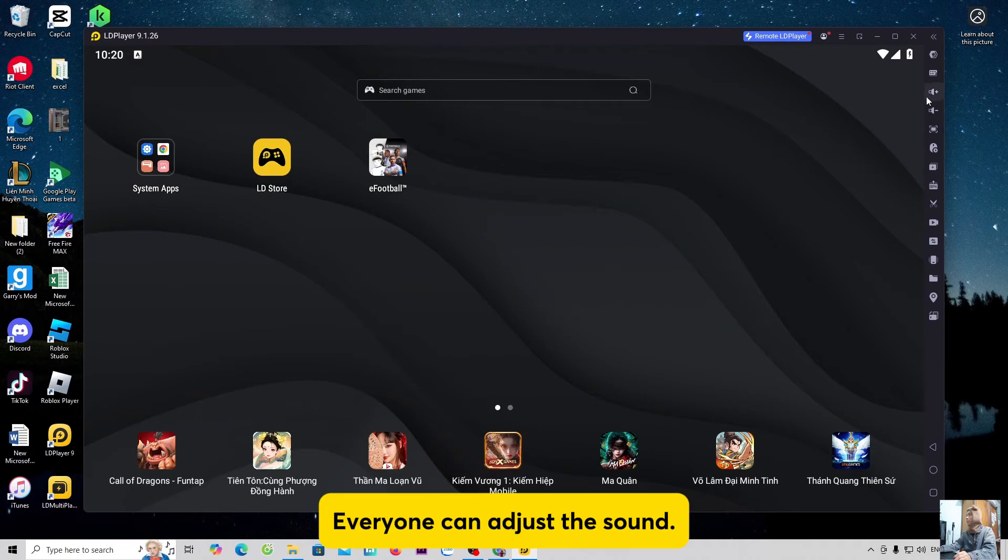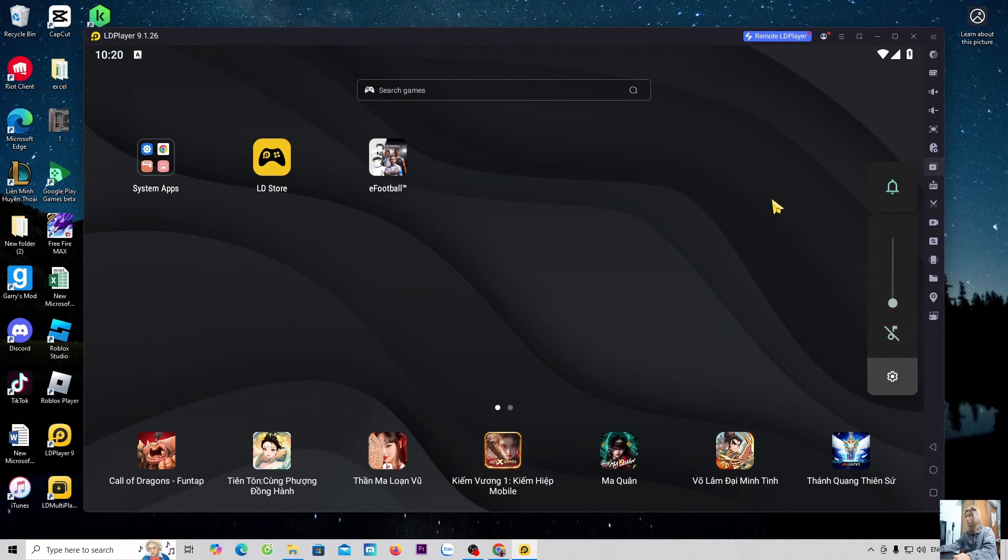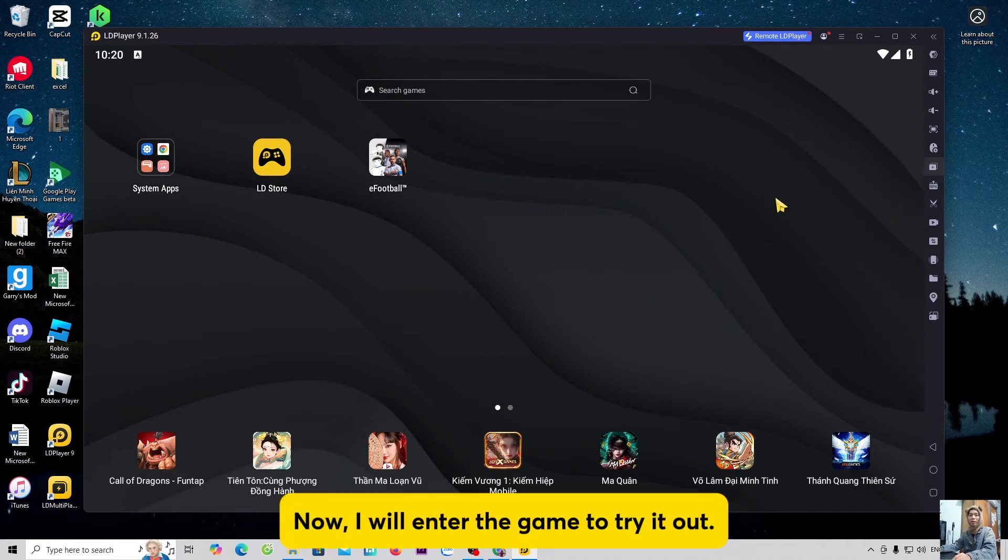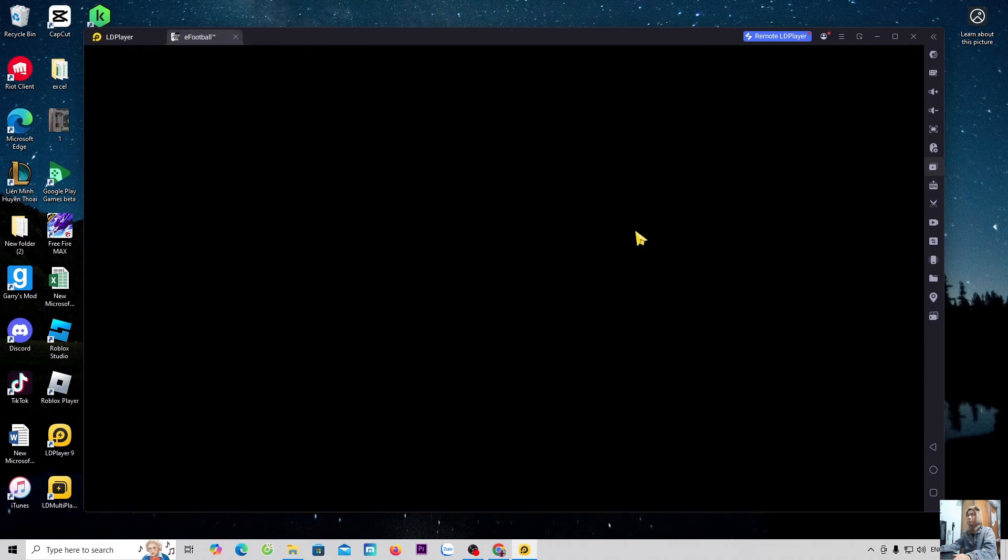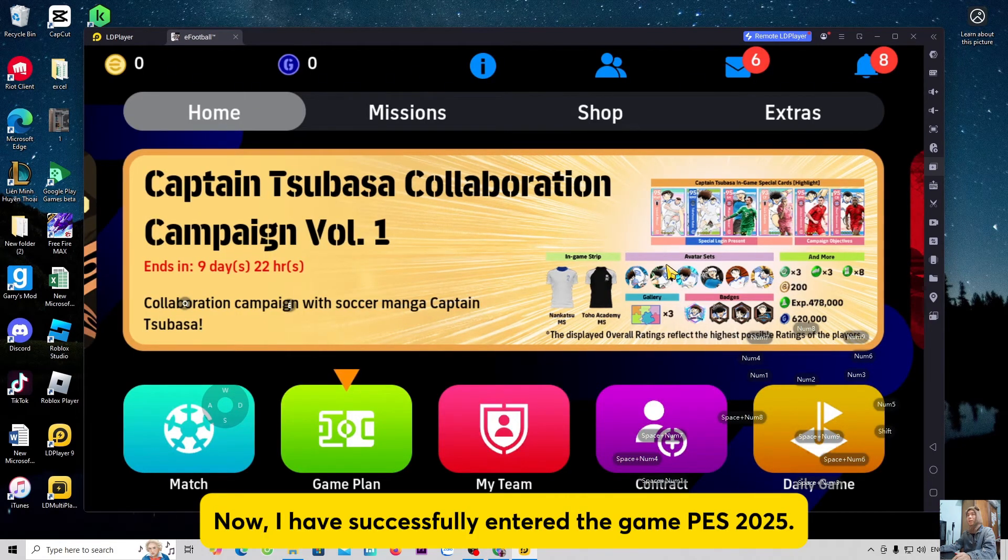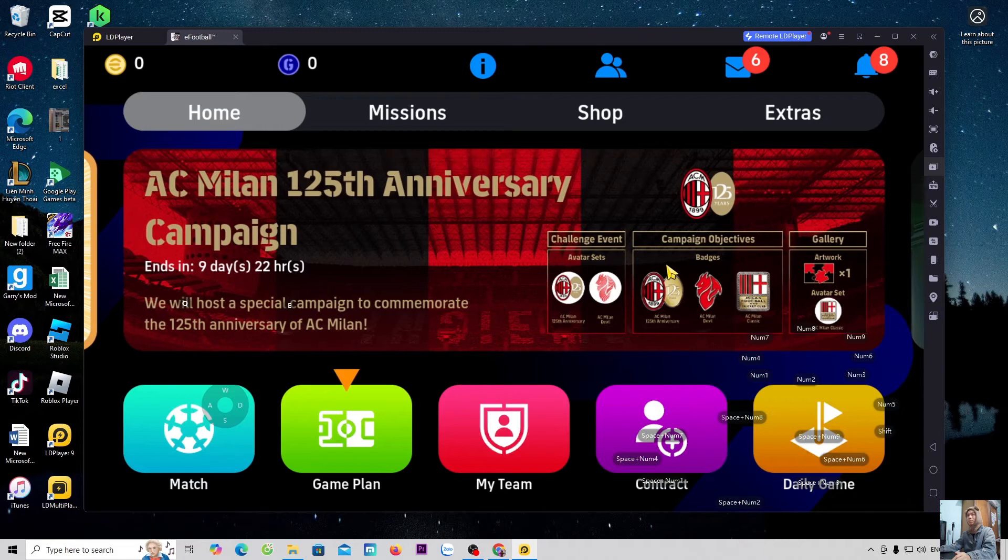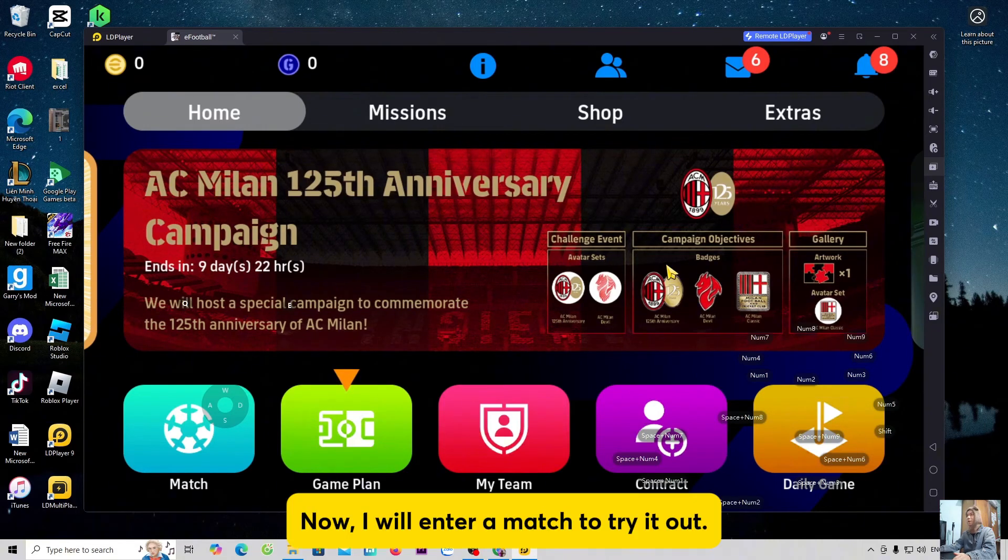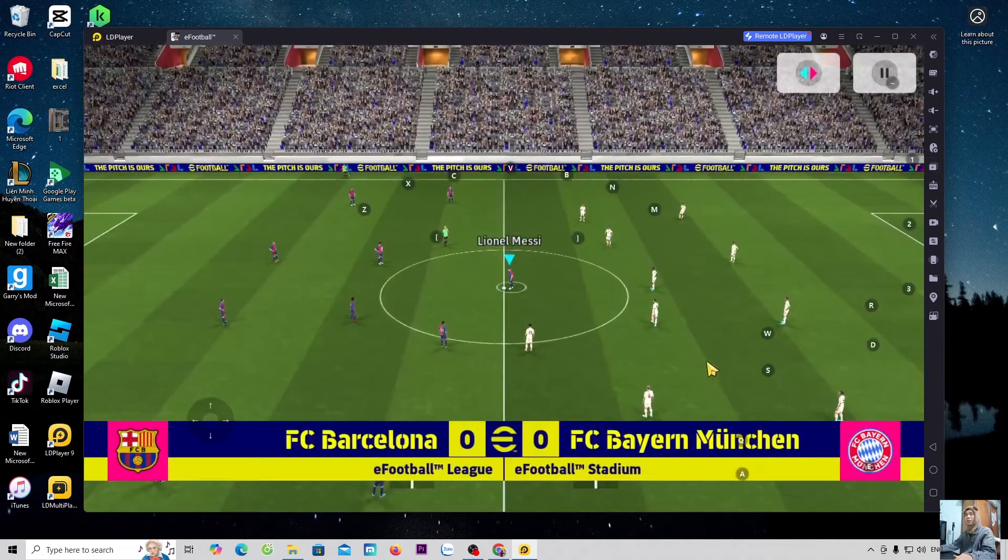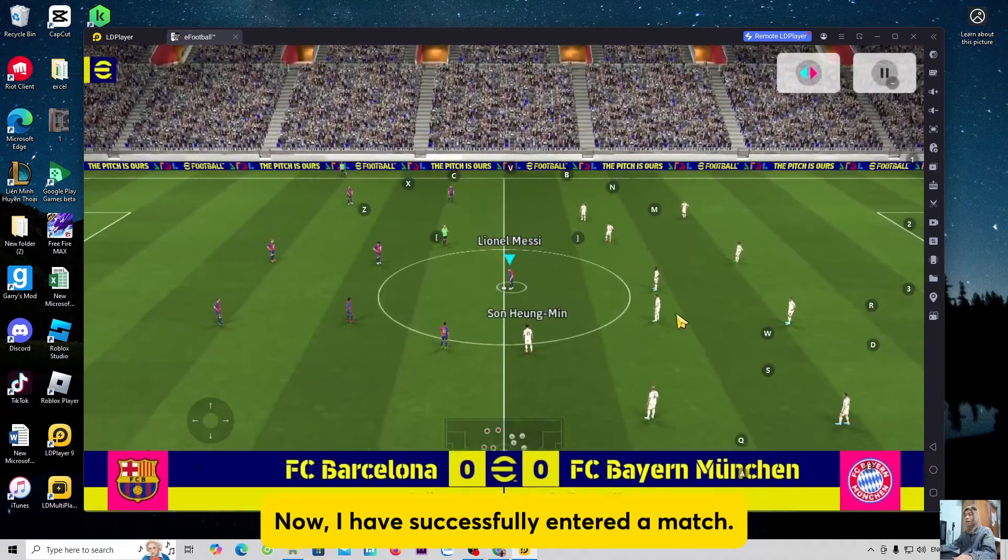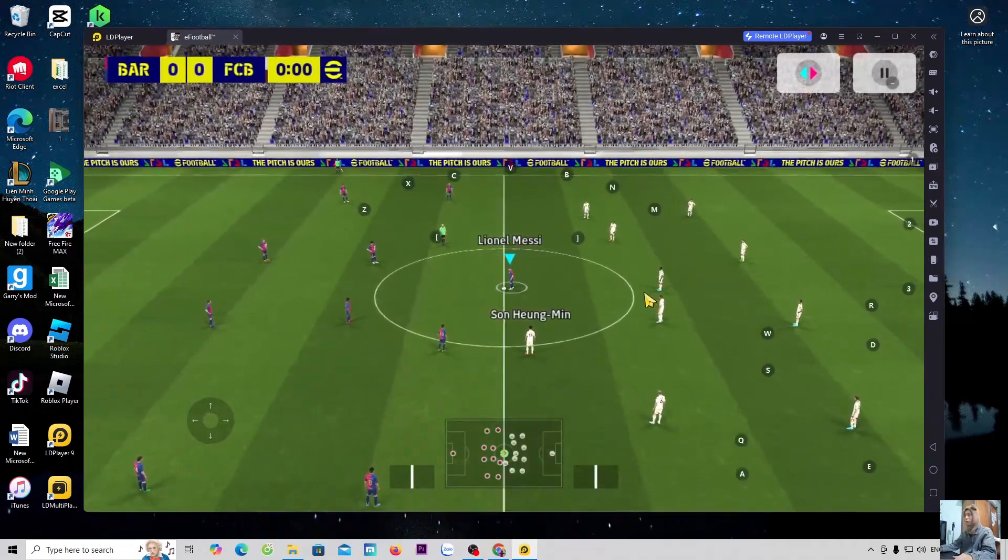Everyone can adjust the sound. Now, I will enter the game to try it out. Now, I have successfully entered the game PES 2025 or eFootball. Now, I will enter a match to try it out. Now, I have successfully entered a match.